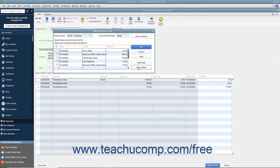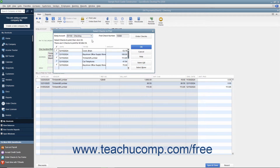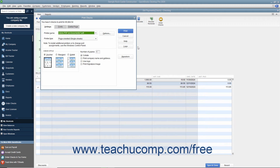Ensure that you have the correct account selected from the Bank Account drop-down. Enter the first check number to assign to the batch of checks into the First Check Number field. After you have set the desired options, click the OK button to open the Print Checks dialog box.